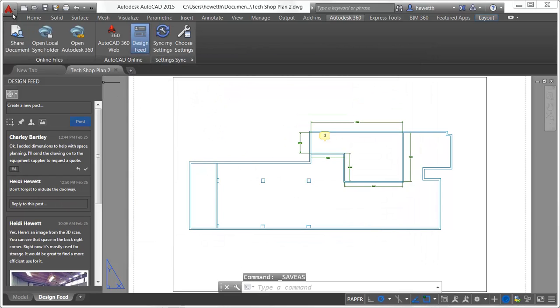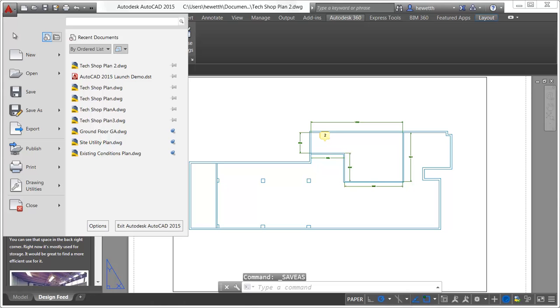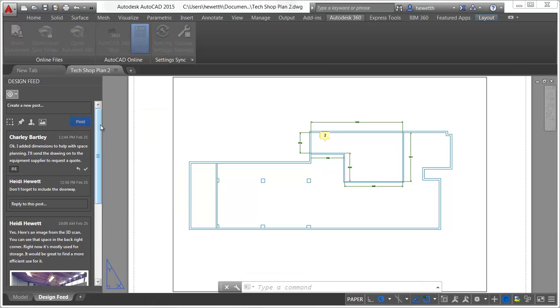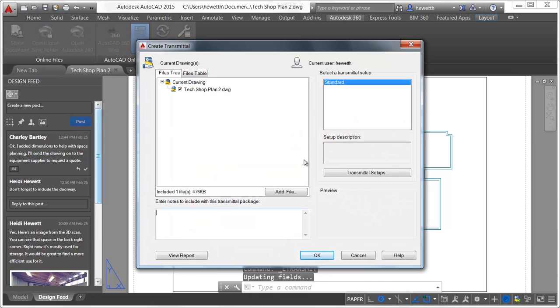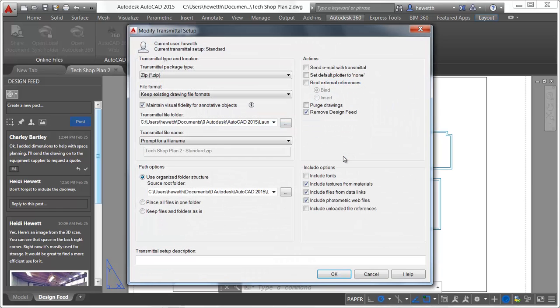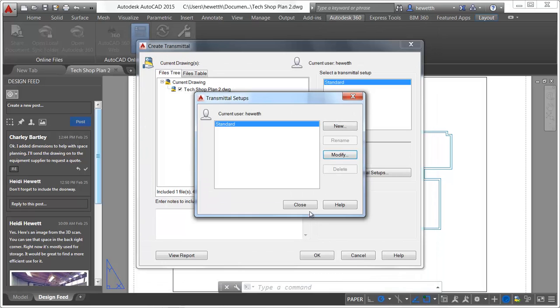If you create a copy of the drawing using eTransmit, Archive, or DWG Convert, you can specify whether Design Feed data is removed from the drawing. By default, the option to remove Design Feed data is enabled.